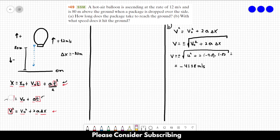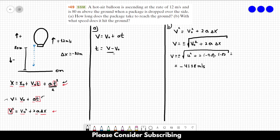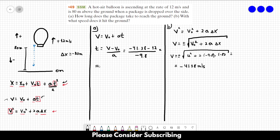Now that we know v, we can use the second equation to find t. From v = v₀ + at, we get t = (v − v₀) / a. Substituting: t = (−41.38 − 12) / (−9.8) = 5.45 seconds. So the answer to Letter A is 5.45 seconds, and the answer to Letter B is minus 41.38 meters per second.